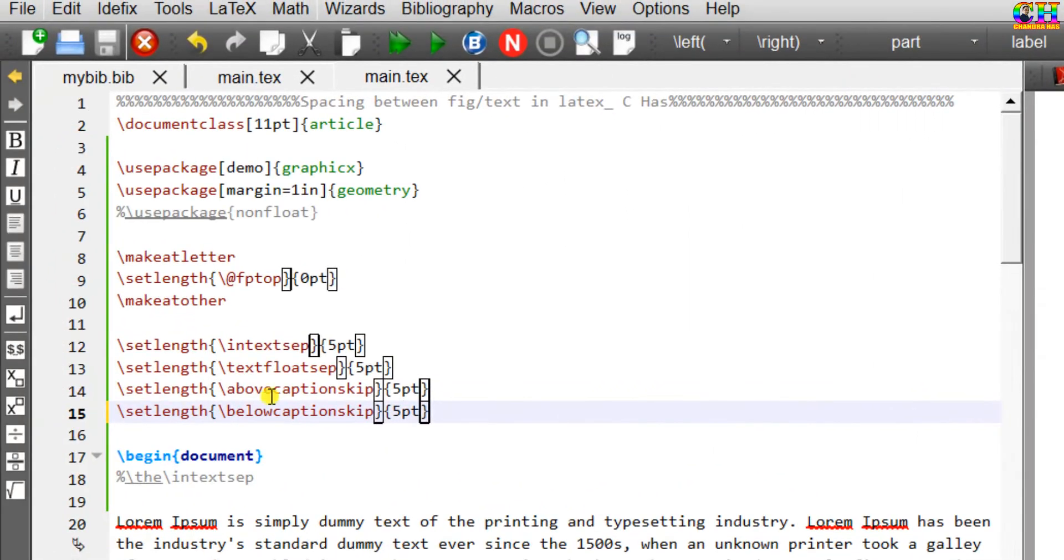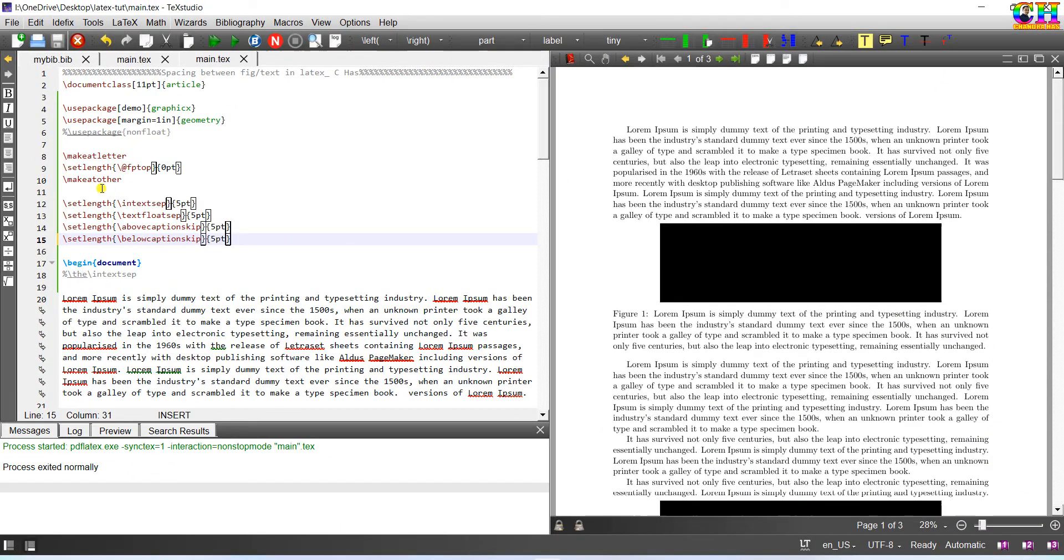Remember these settings will also work for the tables. So in this way you can set the spacing for plots. That's all, thanks for watching.